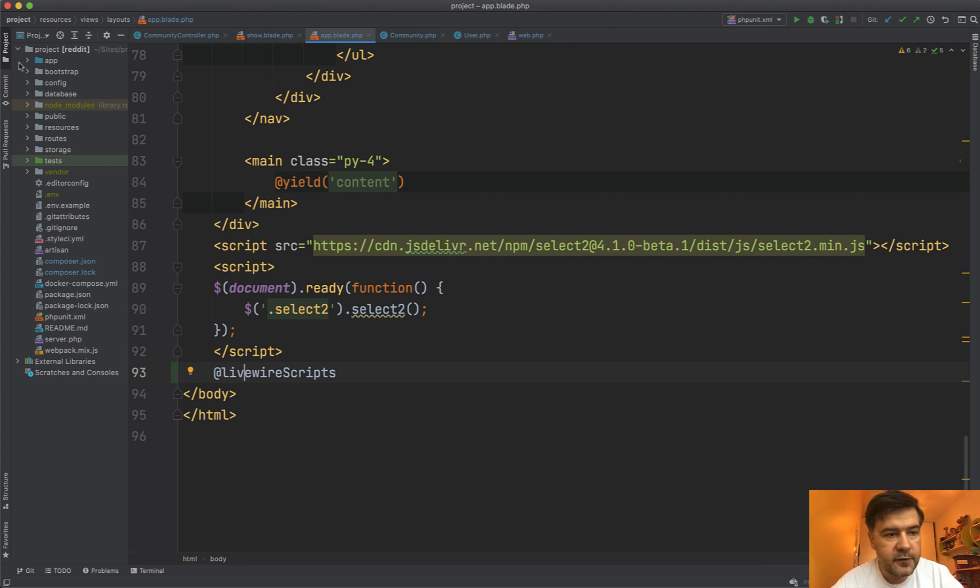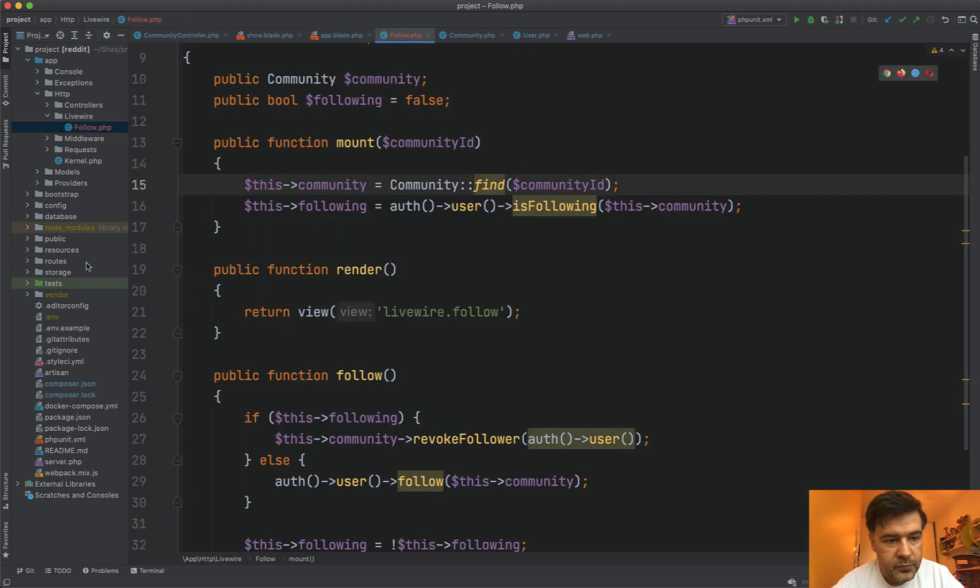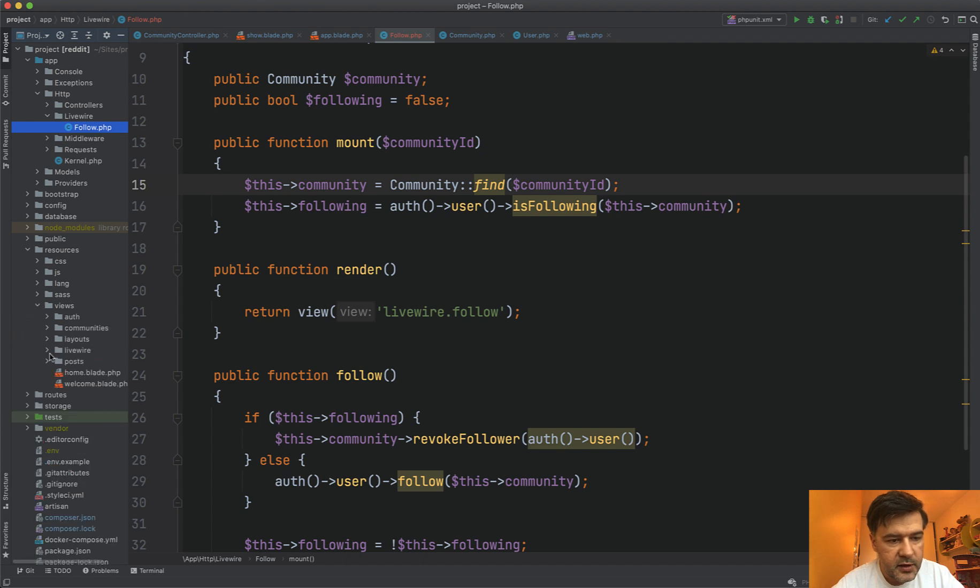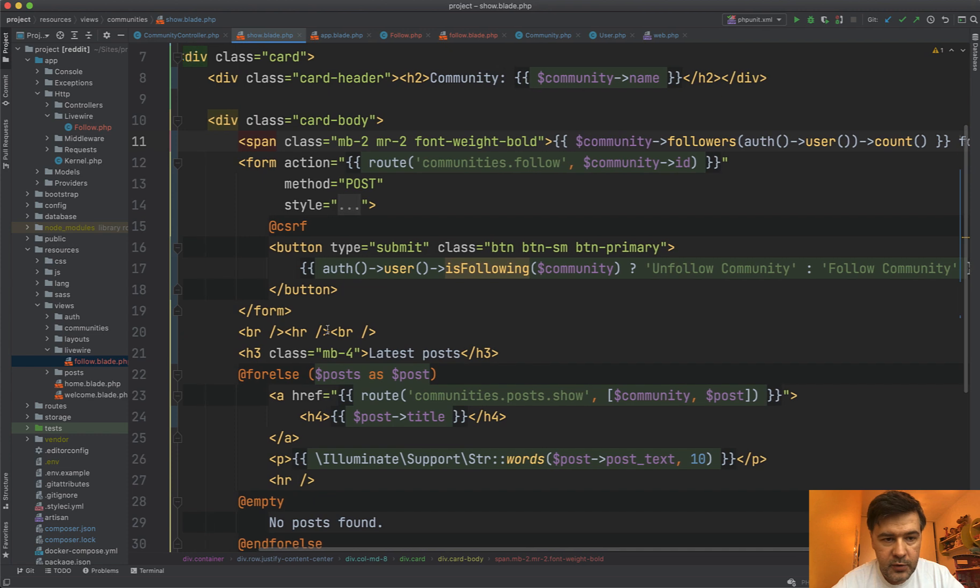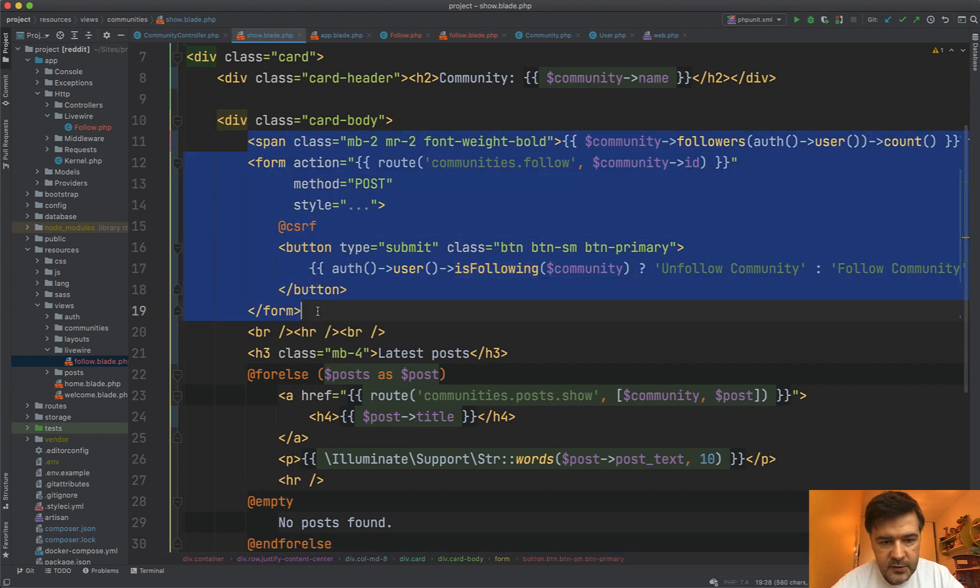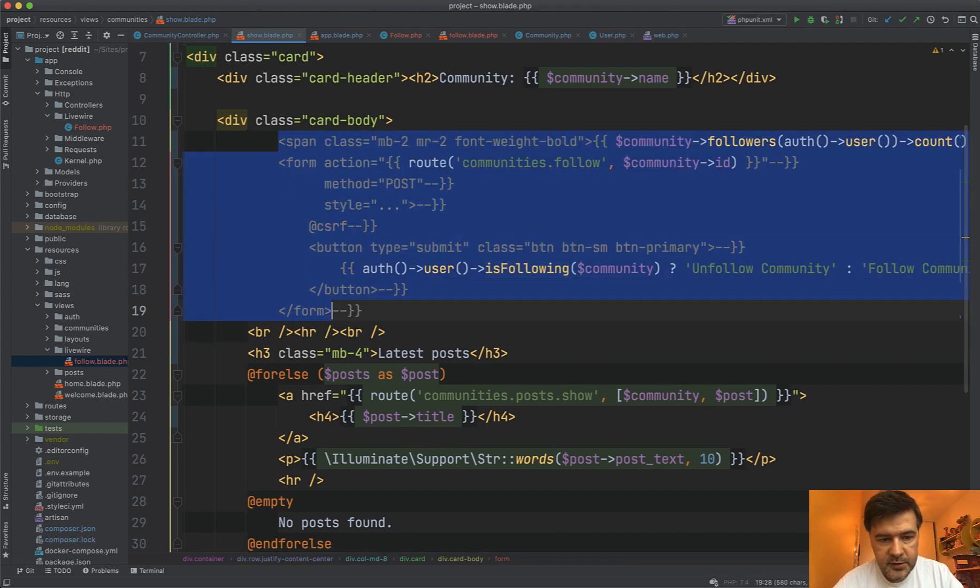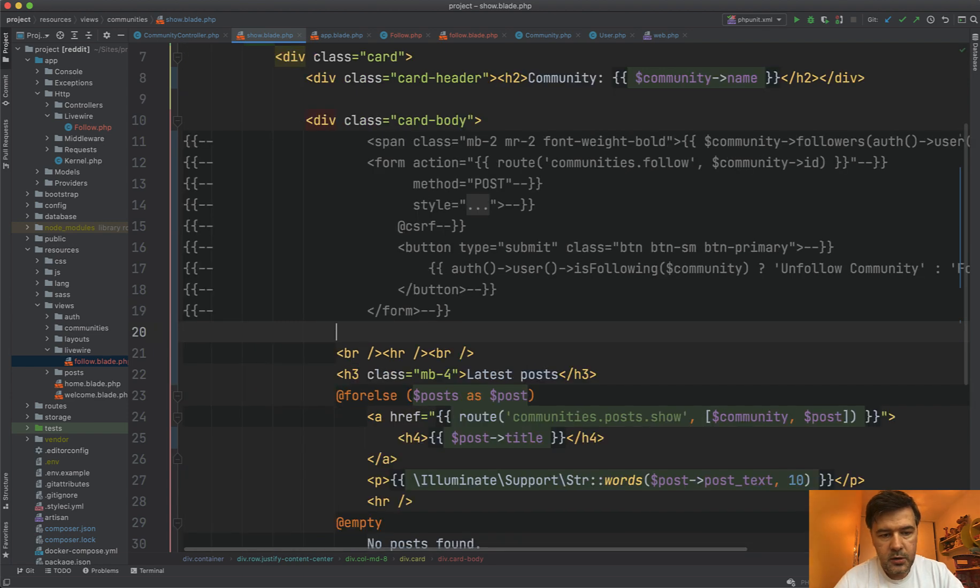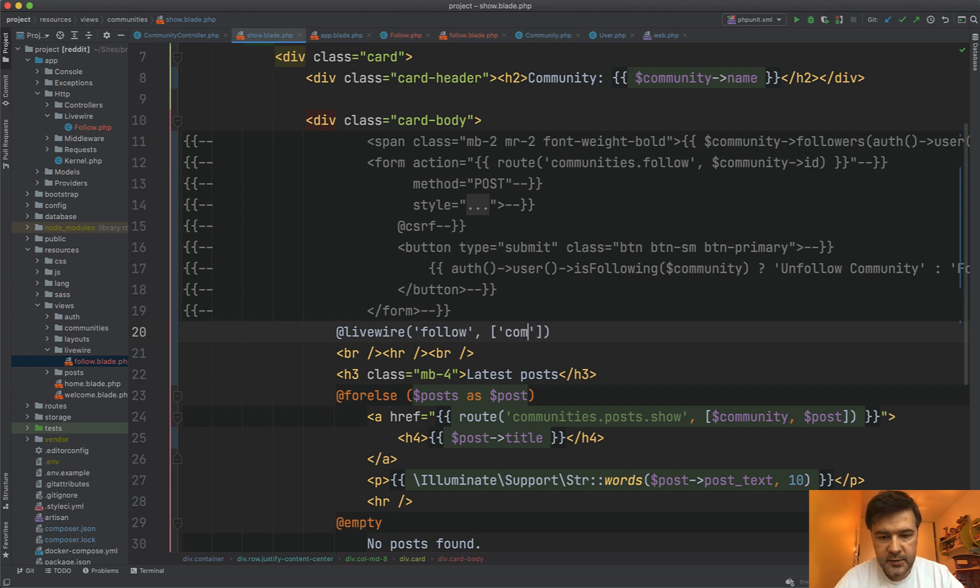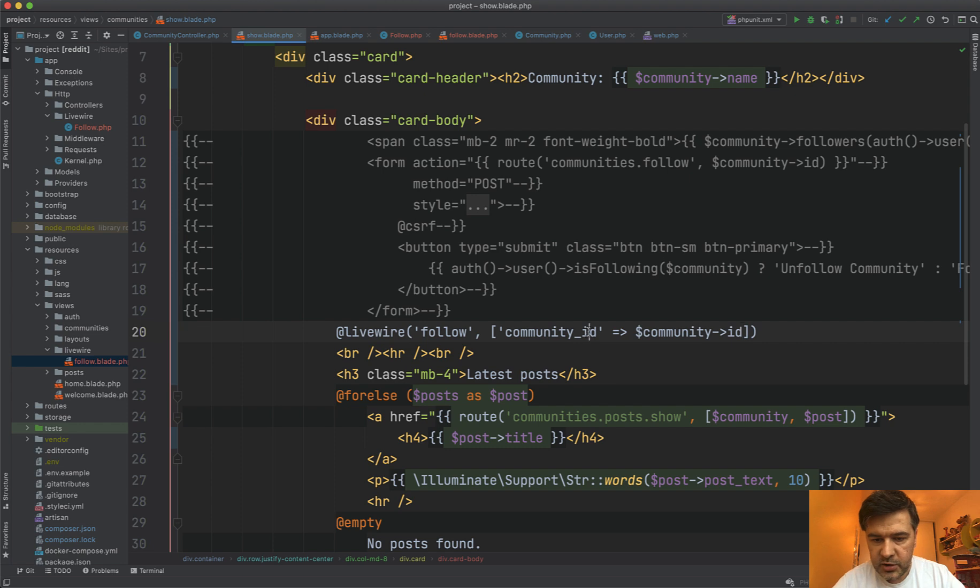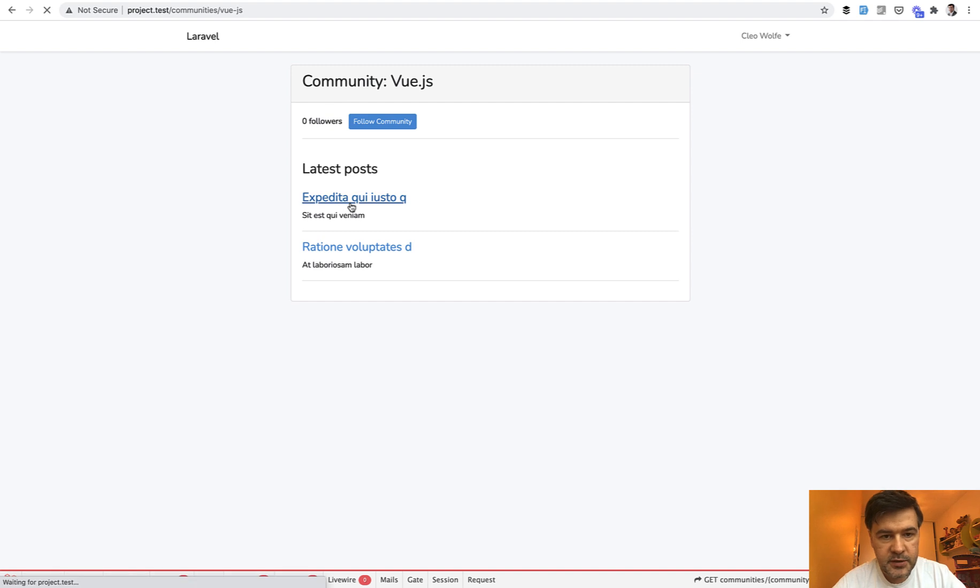And then we have two files generated app http livewire follow php. And then the blade is in resources views livewire follow blade. And to add that component, it's already written instead of those span things. Let's comment that. And then we do livewire follow with a parameter of community ID. Community ID equals community ID like this. Or from what I remember, it's actually community ID like this. And then what happens? Actually, let's refresh the page and see if it works.